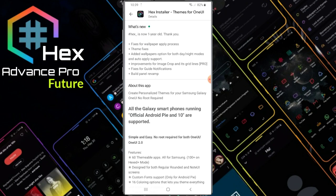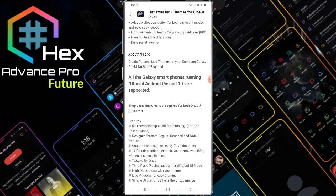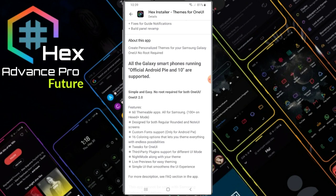Hexane is one year old. Thank you. Fix for wallpapers applied, process theme fix, added wallpapers option for both day and night match, and auto-apply support. Improvements for image crop and its guidelines. Fix for guard notification bolt panel rebound.